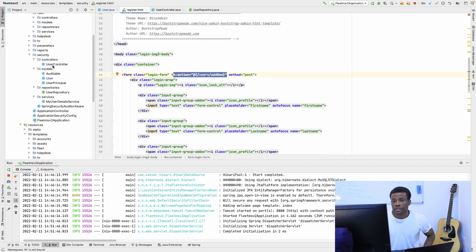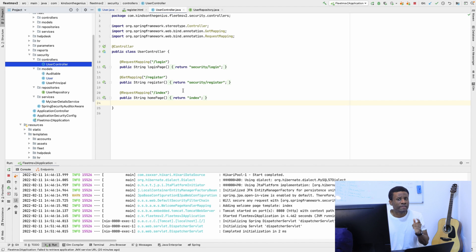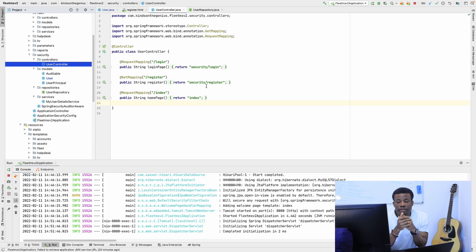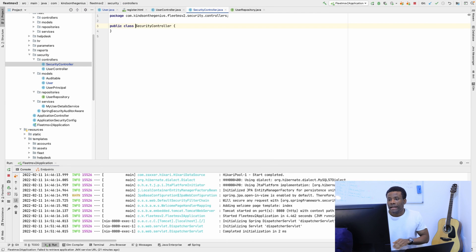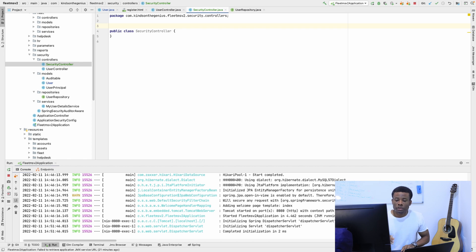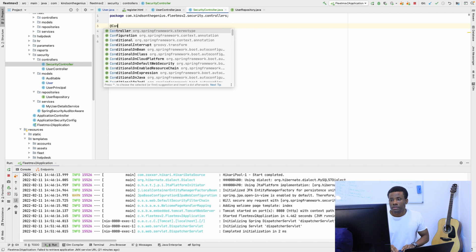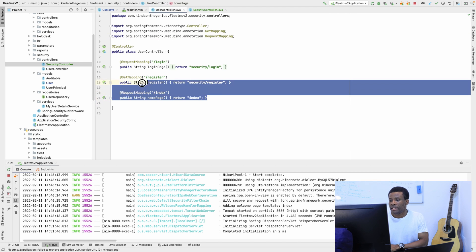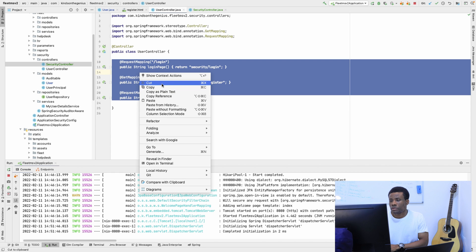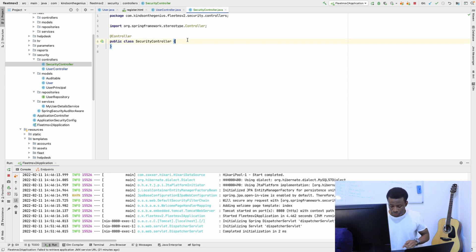Now if I go to the user controller, we don't have the add new endpoint right here. The user controller should manage only users, so slash login and slash register should move to another controller. Let me create a new controller — I'm going to call it SecurityController — and move the register and login mappings there, so the user controller will only be managing users. I'm going to cut those out and put them in the SecurityController.